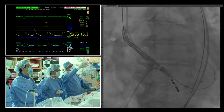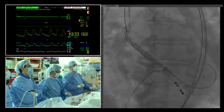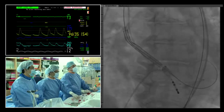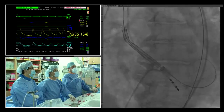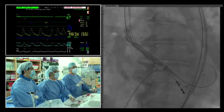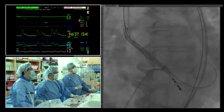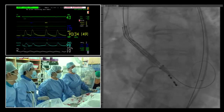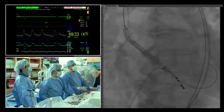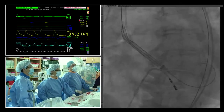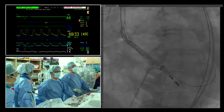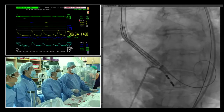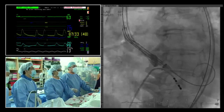The implant direction is set so that the commissure will not be directly in front of the left main, reducing risk if there is any measurement error. The projection is adjusted — going slightly more caudal and then slightly more LAO — to better see the annular ring. An angiogram is performed to reassess anatomy before beginning deployment.